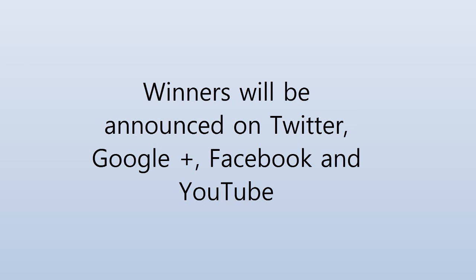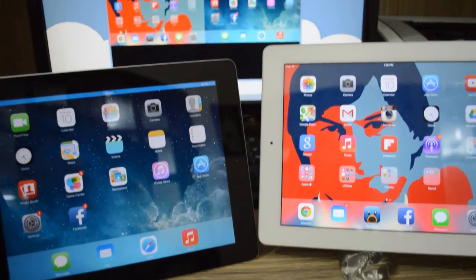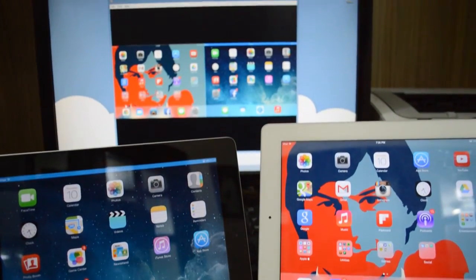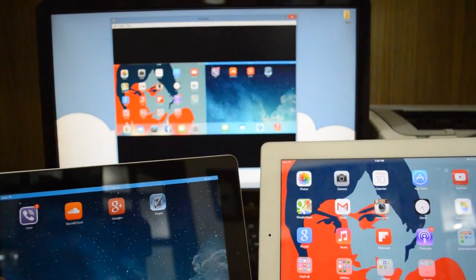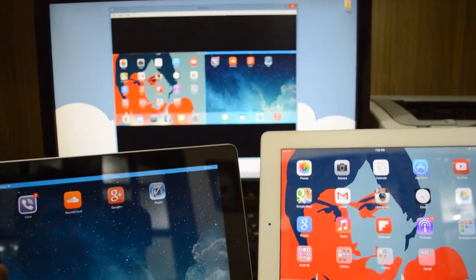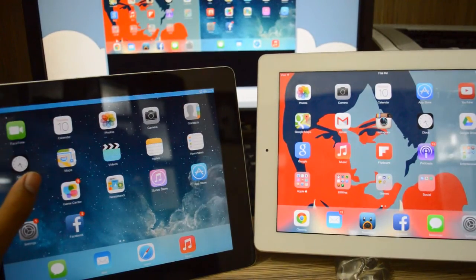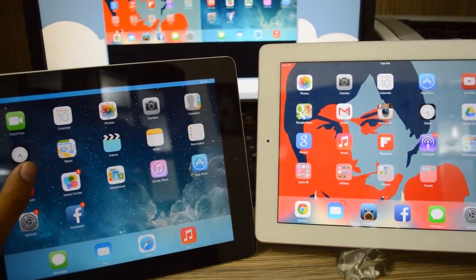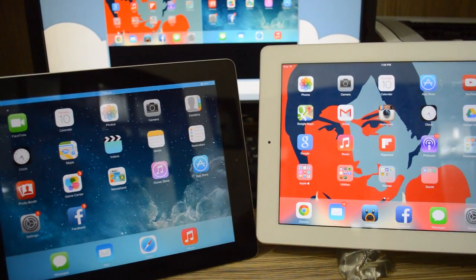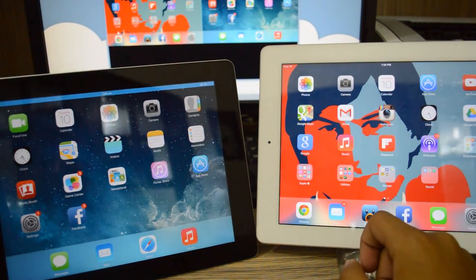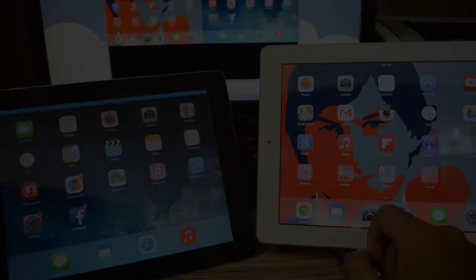So guys, make sure you enter. All you have to do is subscribe to my channel and leave a comment down below. I'll also have all these instructions down in the description as well. So yeah, that's it from this video. I hope you guys enjoyed it and I will catch you all in my next one. Peace out and enter the giveaway.